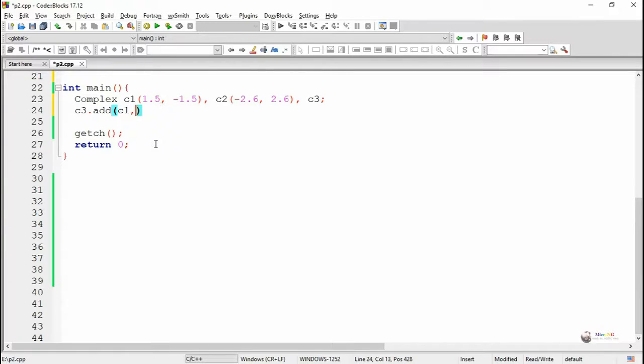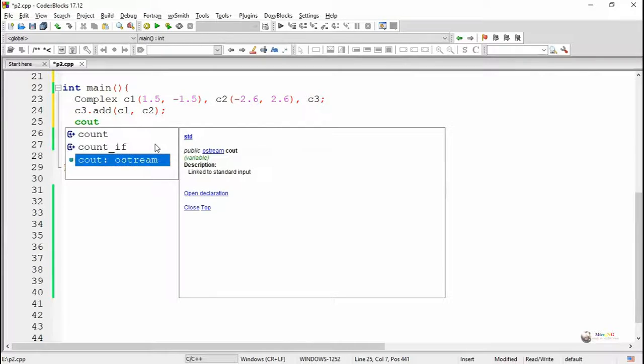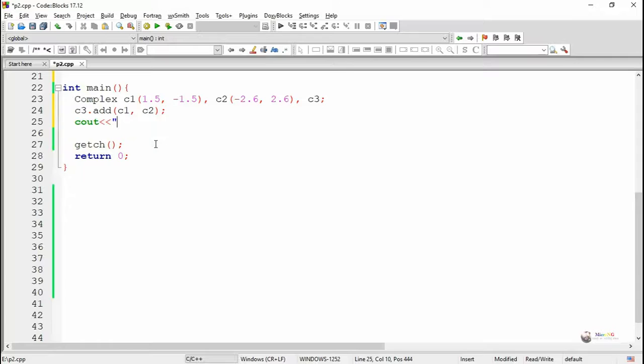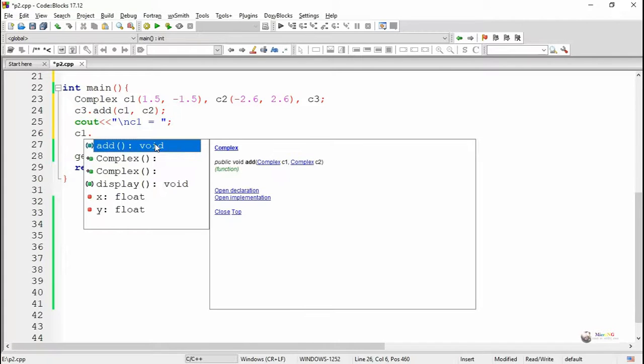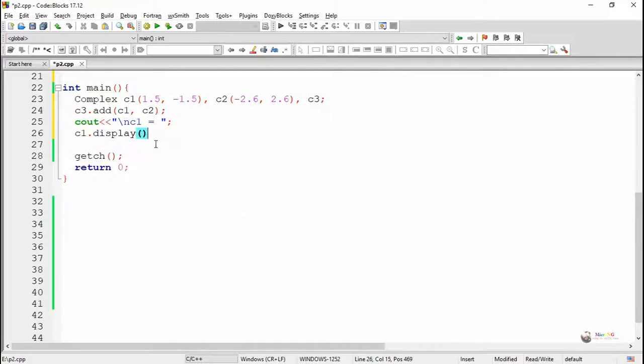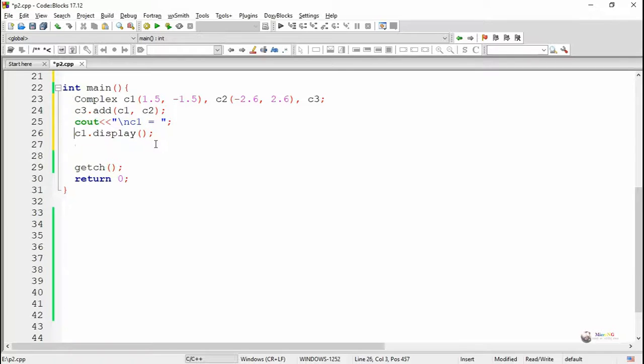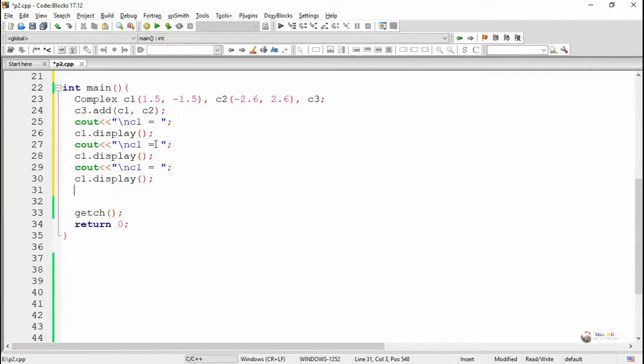We are calling the method c3.add. The content of c1 and c2 will get passed into the member function add, and in the add method, c3 will be the current object. In c3.add, the current object is c3. The X and Y of c3 will become the corresponding sum of the real and imaginary parts of c1 and c2.